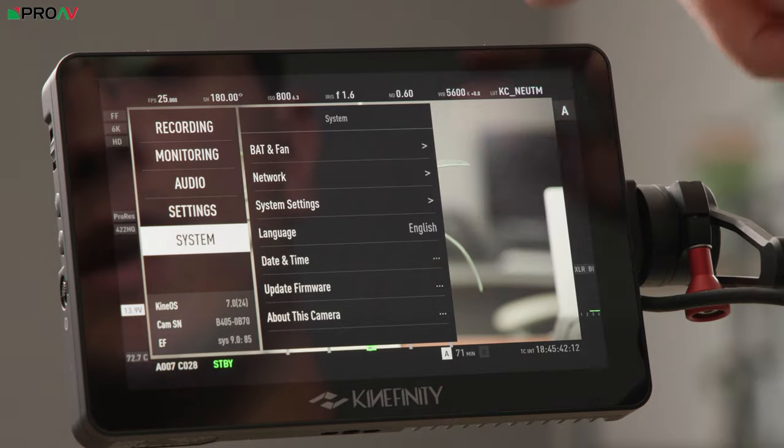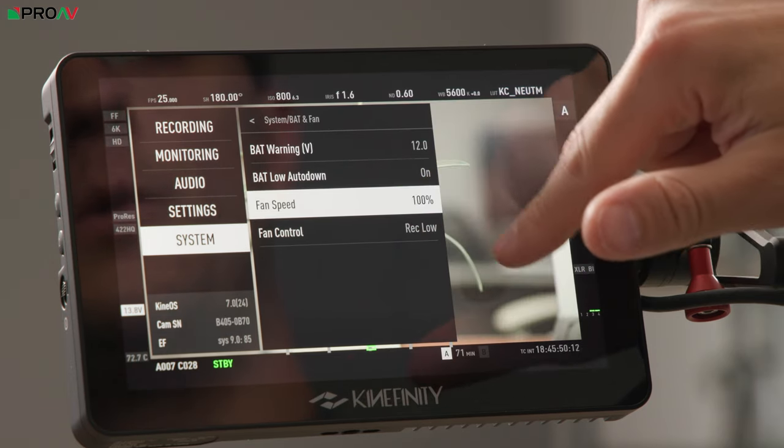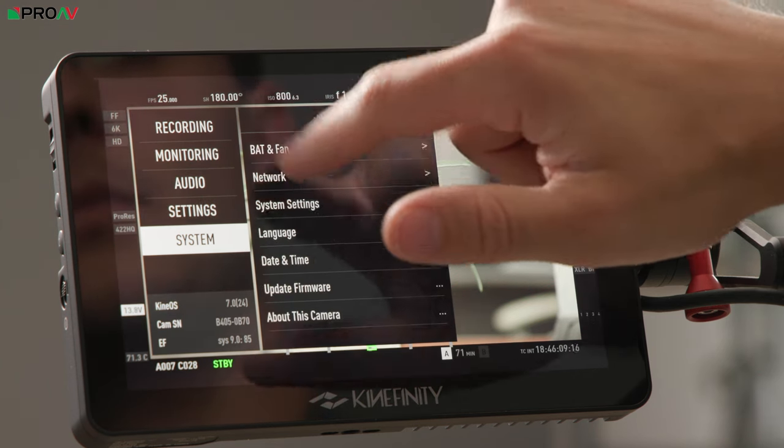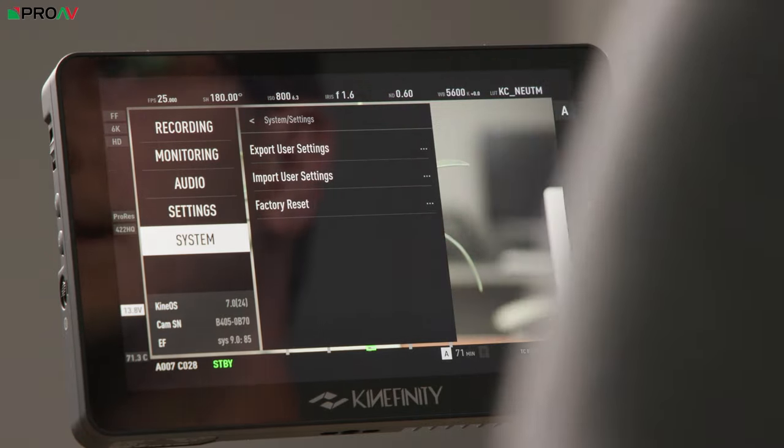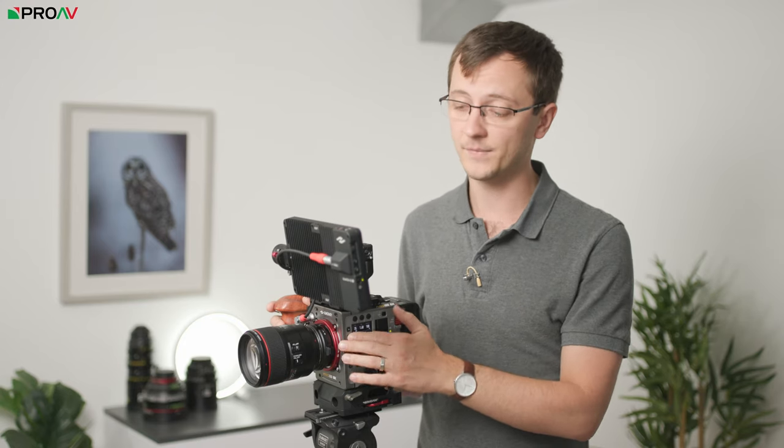In the System menu you'll find more advanced options. You can update the firmware here, control the fan - turn it up to 100 if you're shooting in the desert. Network is for accessing their Wi-Fi app. System Settings lets you save the camera's settings to a drive and load them back to reset the camera to your defaults. Hopefully this has been helpful for Kinfinity owners or anyone trying one of these for the first time. Check your firmware version - this video was made with firmware 7.0. If you have questions, leave a comment or get in touch with the ProAV sales team at proav.co.uk.